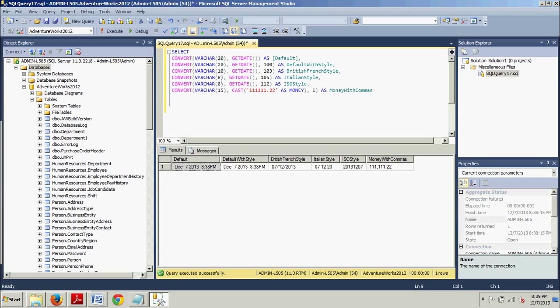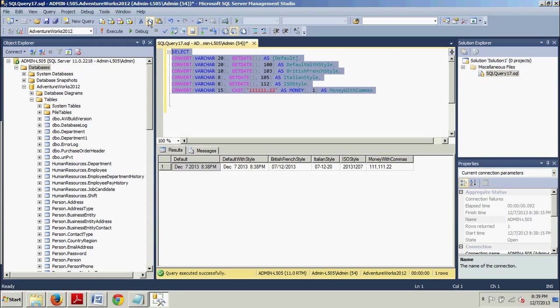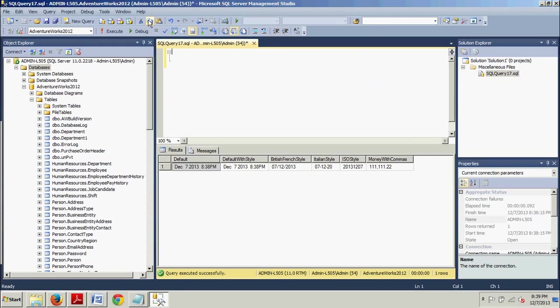So now you know how to convert data using the convert function. We've gone over cast, we've gone over convert. Now, finally, for this tutorial, let's take a look at how to convert data using new SQL Server 2012 functions. If you're somebody that knows SQL 2008 or 2005, this will be new to you. Get rid of this.